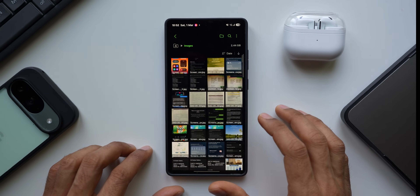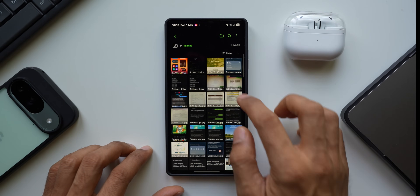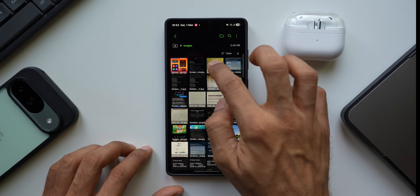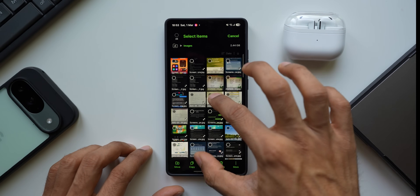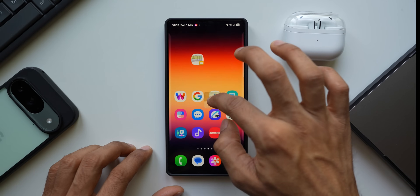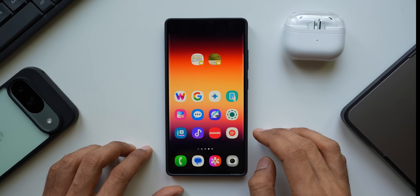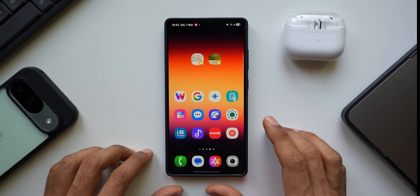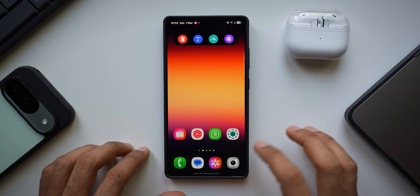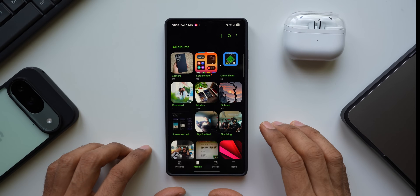Let me show this again with an image. In the Files application, press and hold on an image, drag it, go to the home screen, and drop it right there. That's how easy it is.